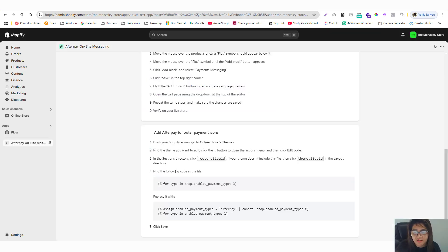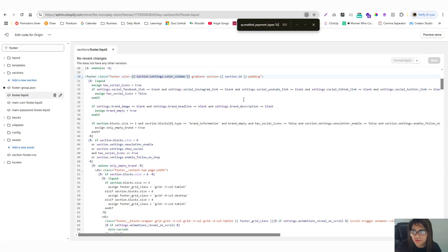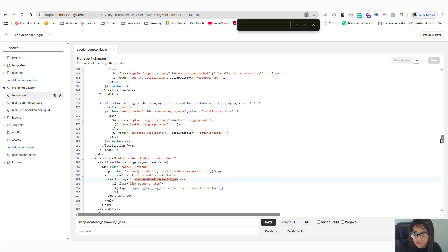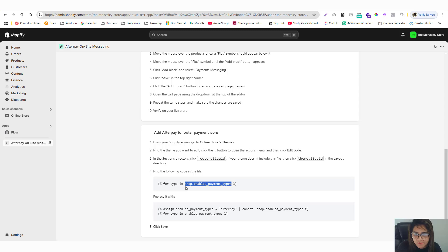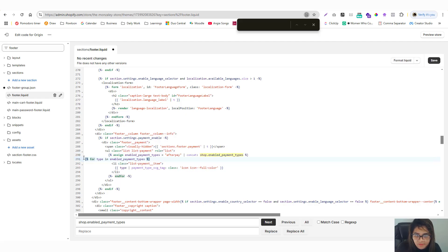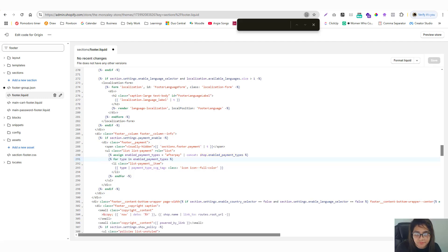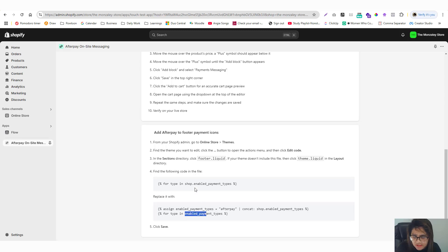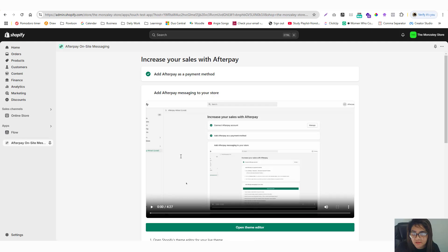Follow the instruction which says to find the code containing 'shop.enabled_payment_types'. Copy just the shop dot enable portion to search for it, then replace it with the updated code provided. Basically it's removing the 'shop dot' and changing it so that shop uses the enabled payment methods types correctly. Paste the replacement code and save.